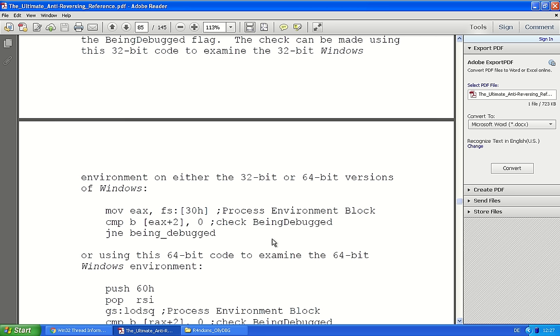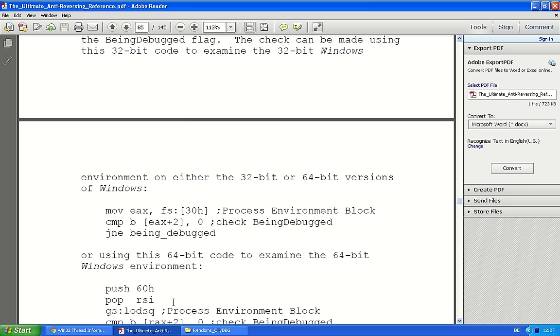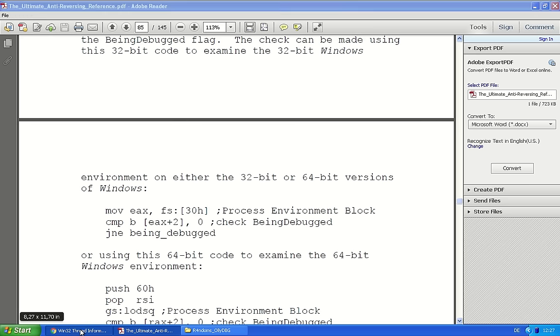And that's the second code snippet right here. And the being debug flag is part of the process environment block. That's a structure in memory with information about the process. That might be not so obvious what this means, but I will explain this right here.